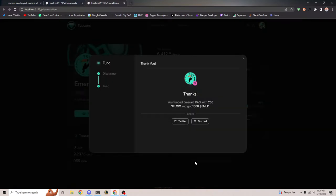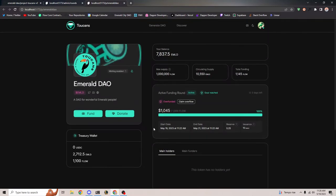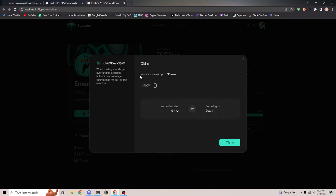If I donate 200 more Flow, this should put us into overflow. Yes — now you'll see that because we allowed overflow, this project says it is now overfunded and I can claim some overflow. There's 45 extra Flow in here, and I can go ahead and claim some of that Flow back for the amount of Emerald tokens that I have. It says I can claim up to 33 Flow.